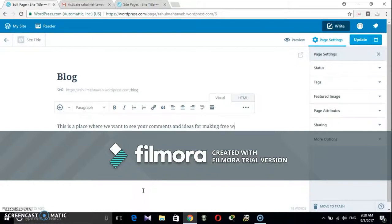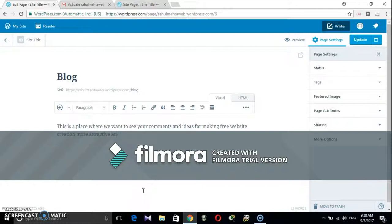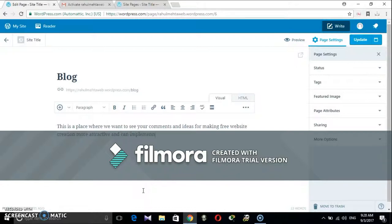I hope I have introduced and explained basics of WordPress for free website making. Now one can play around and try out various customizations and publish their own website. Thank you for watching this video.